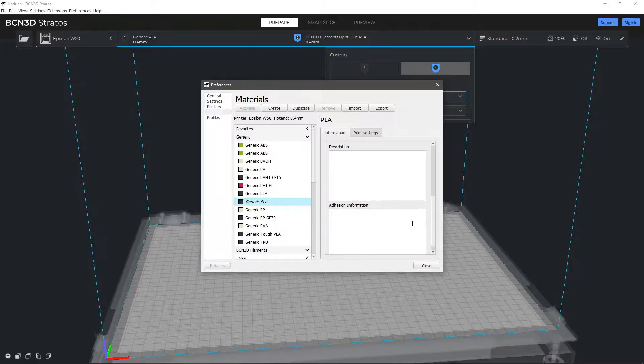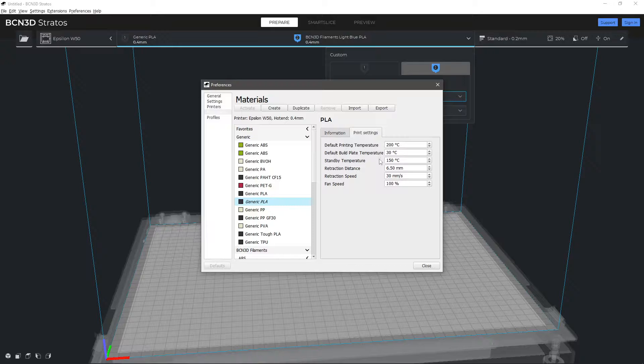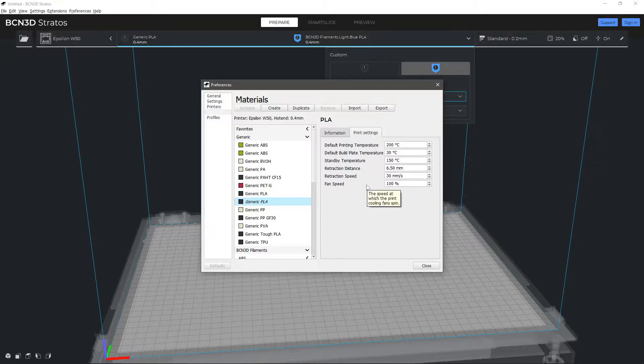On the print settings tab, you can edit the hotend and build plate temperature, the retraction distance and speed, the standby temperature and the fan speed.